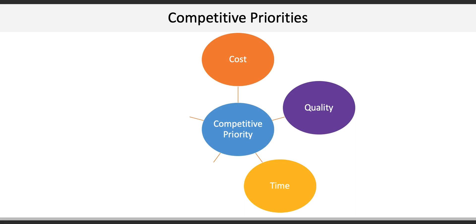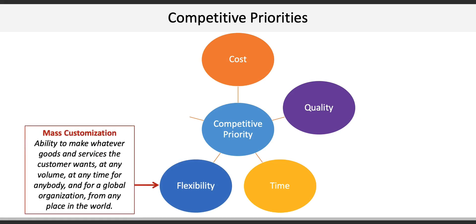Fourth is flexibility, both in the design of goods and services and meeting demand. Flexibility is also manifested in the concept of mass customization, which is being able to make whatever goods and services the customer wants in any volume, at any time, for anybody, anywhere, for any organization, any place in the world.